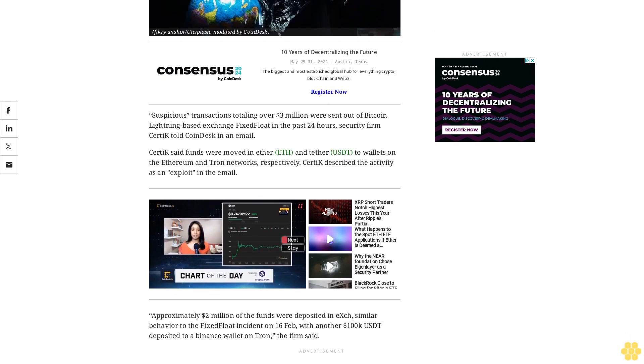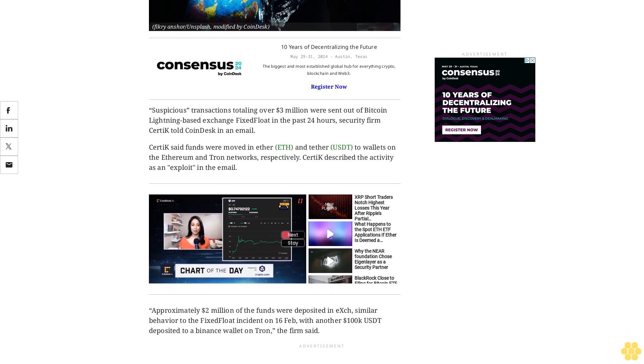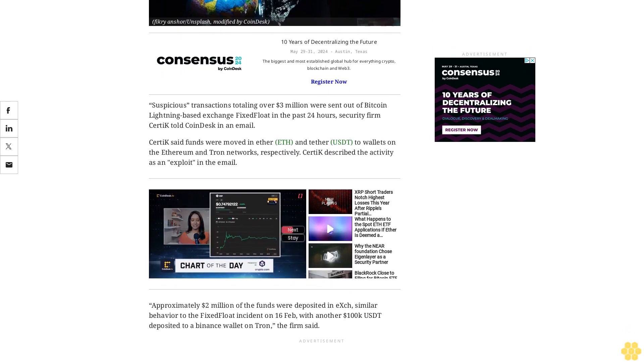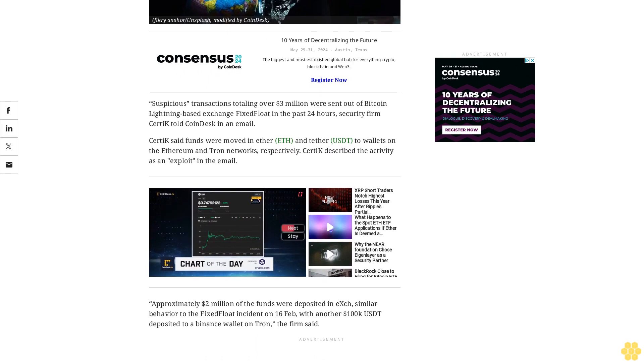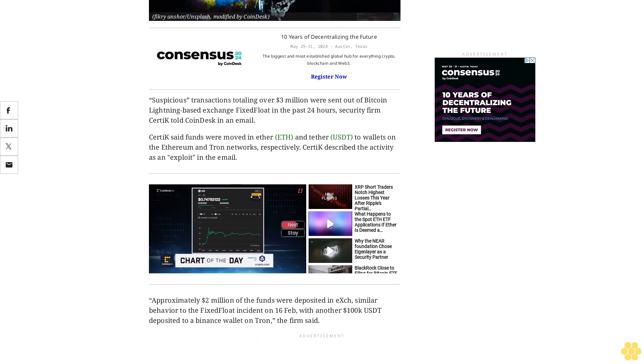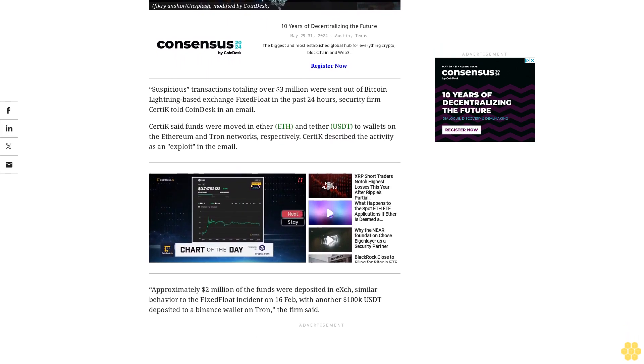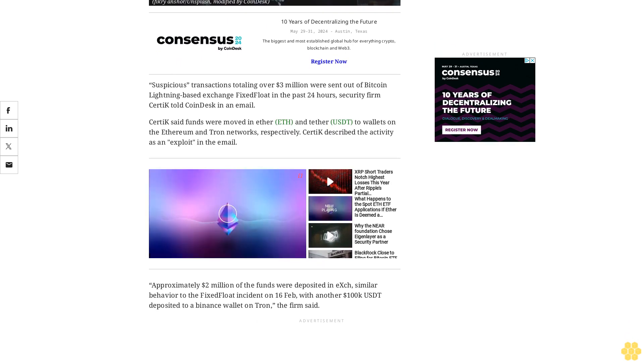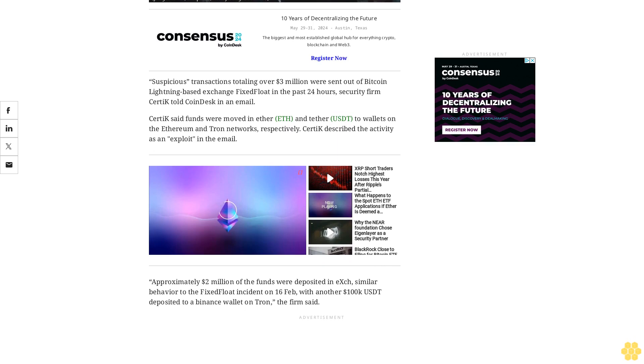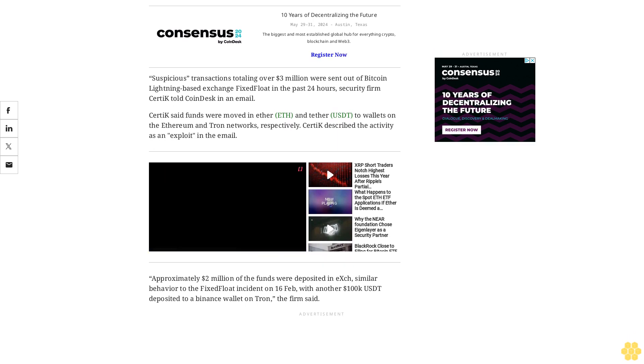FixFloat's website is down for technical work as of early European afternoon hours on Tuesday. Social media accounts haven't commented on the withdrawals and FixFloat's last post on X is dated March 31.